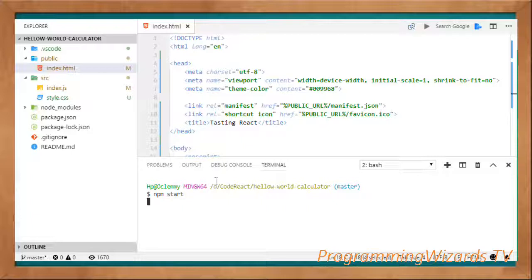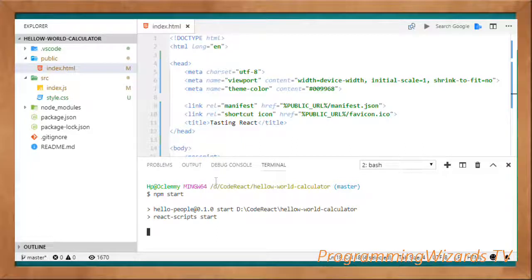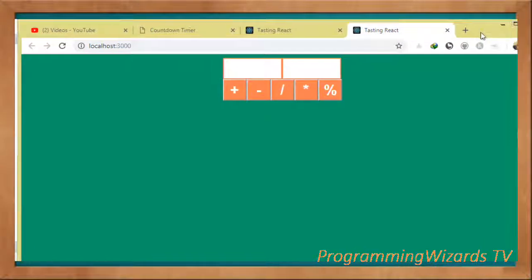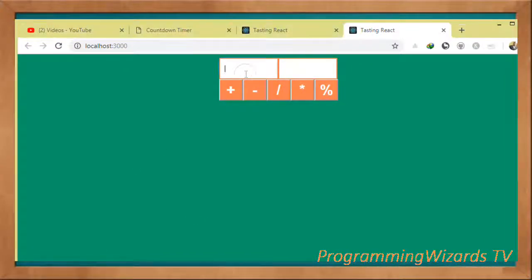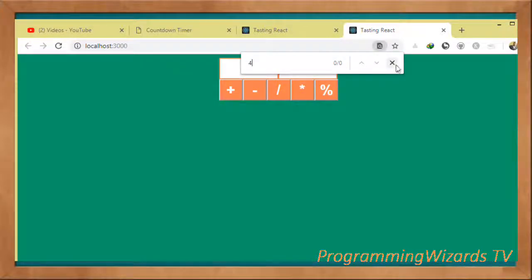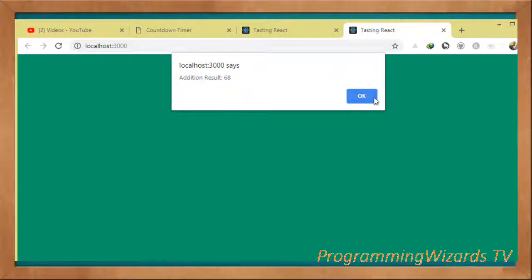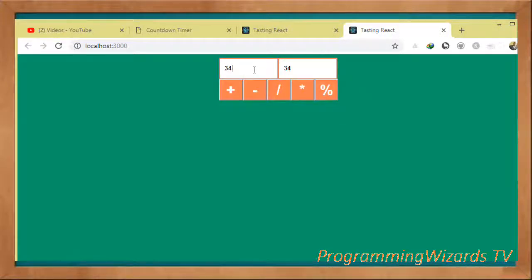Click enter and this will take a minute or two to start the development server and serve the project. You can see the URL, and in fact it opened the browser — here's our calculator project. We can type values and perform addition, subtraction, division, multiplication, and find the modulus. That's what we've looked at. The source code will be attached in the description. Make sure you subscribe, like the video, and visit our website. Take care and I'll catch you in the next class.